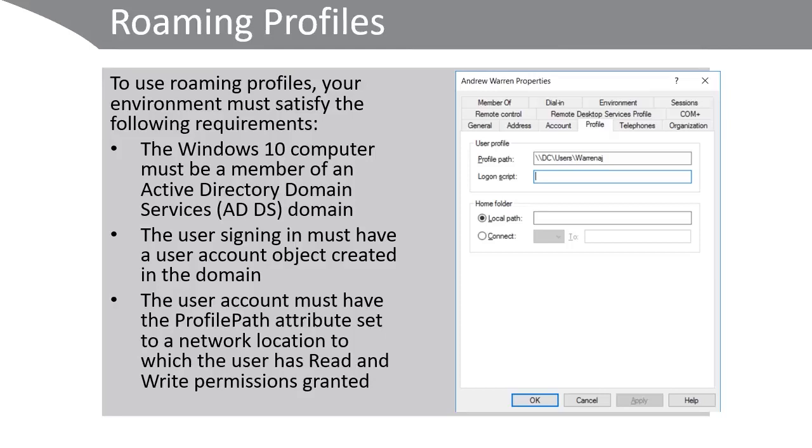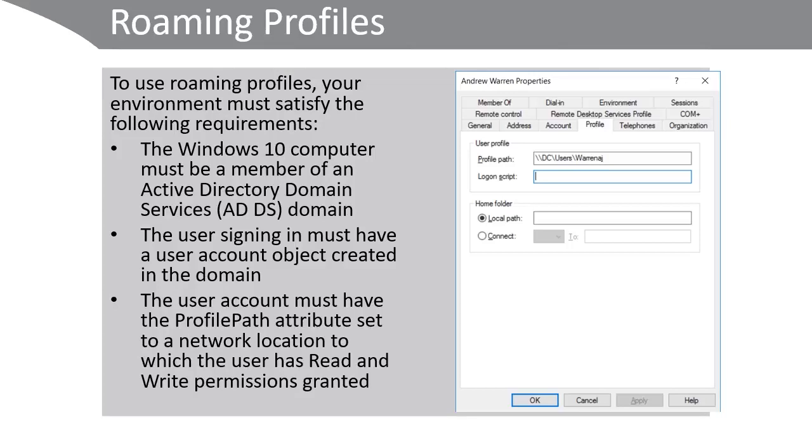When a user signs out, their local profile is copied to this central path. When a user signs in, the contents of this profile path are copied to the local profile folder on the computer that they're now sitting at, and their desktop and app environment is built.